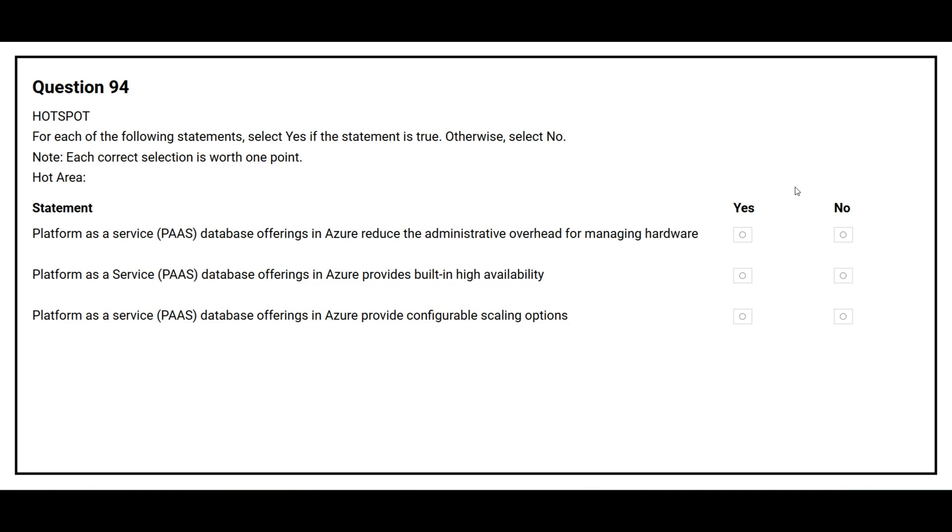Question number 94. For each of the following statements, select yes if the statement is true, otherwise select no. The first statement is platform as a service database offerings in Azure reduce the administrative overhead for managing hardware. The correct answer is yes.